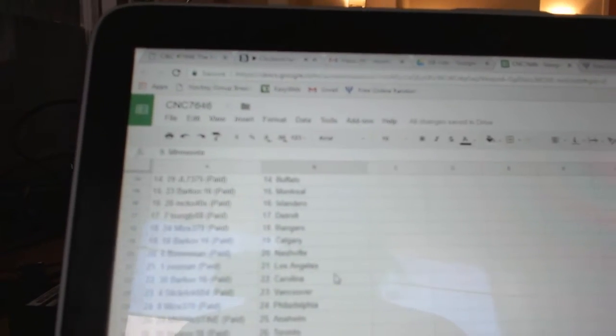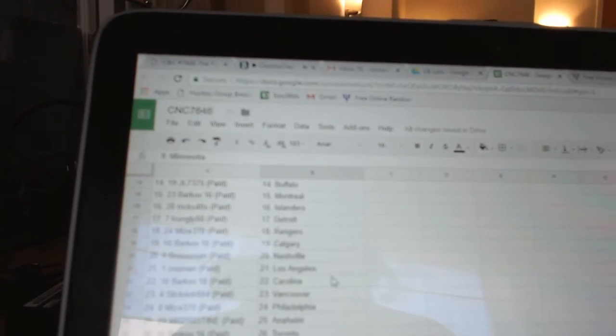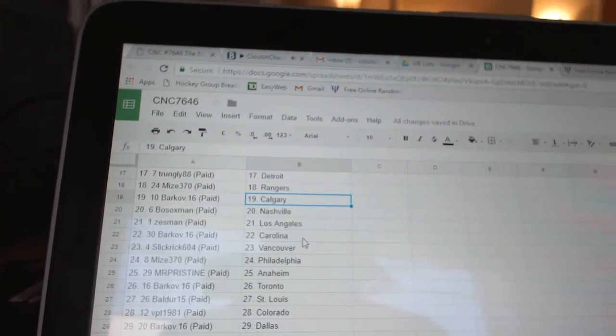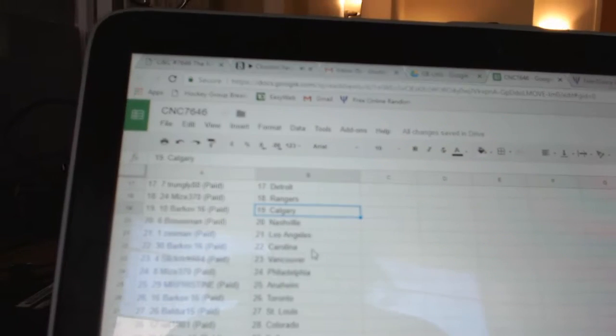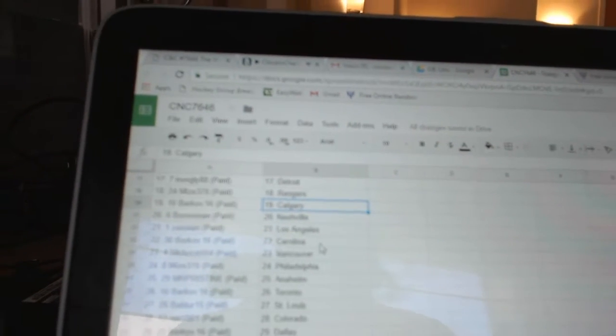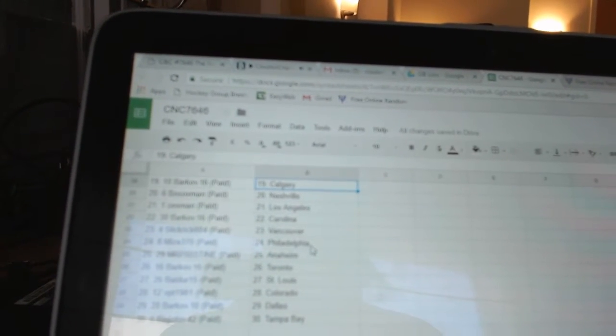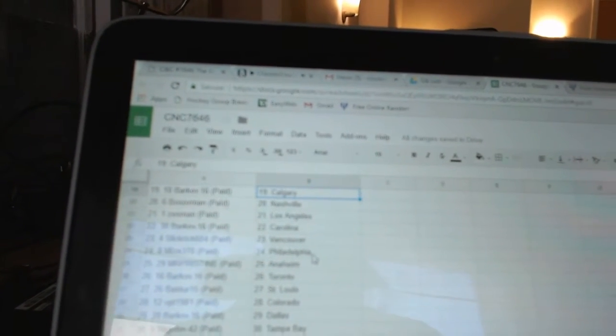Trunkley has Detroit. Mize, Rangers. Barkov, Calgary. Bo Sox, Nashville. Zestman, LA. Barkov, Carolina. Slick Rick, Vancouver. Mize, Philly.